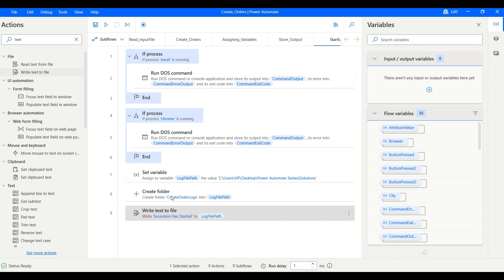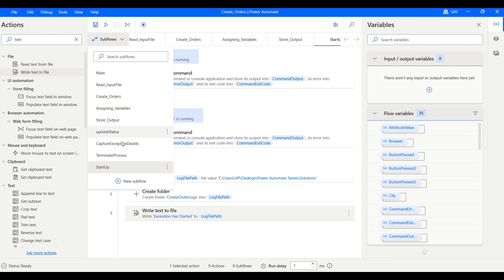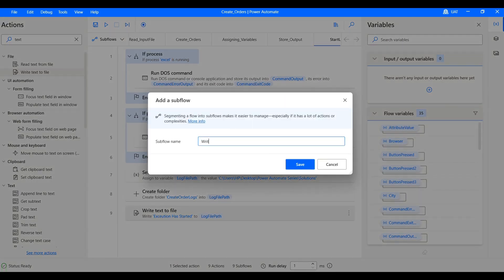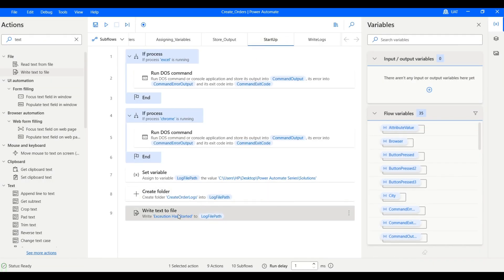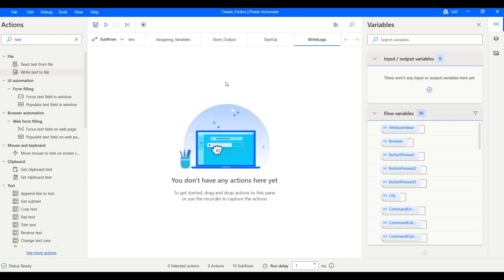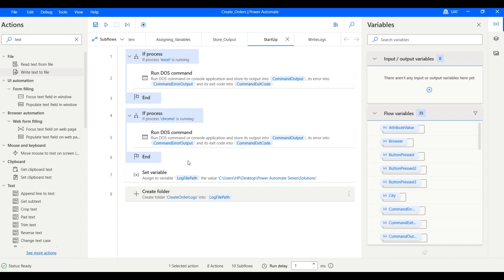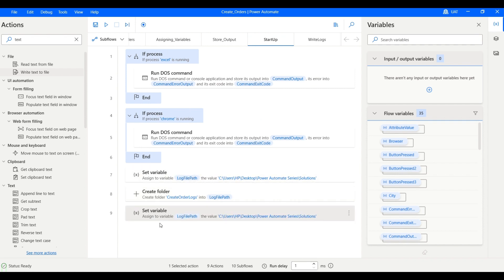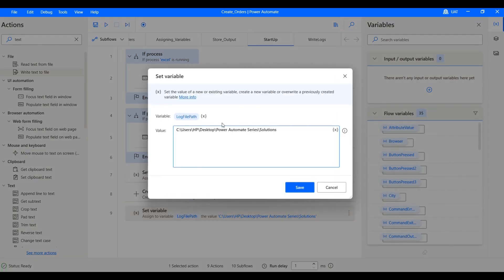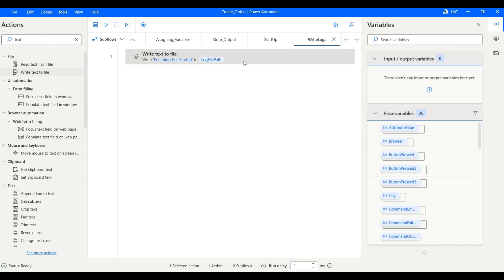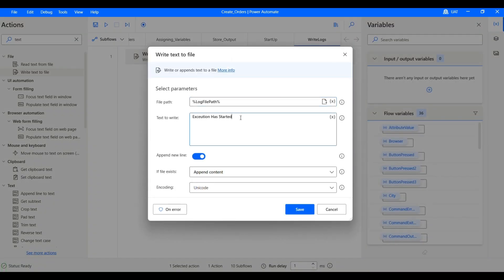Let's create a different subflow to write text to files — let's call it 'write logs'. From startup, we can copy the write text to file action here. Let's create a variable called 'log message' and set it to 'execution started'. In the write logs subflow, we can give the variable directly.